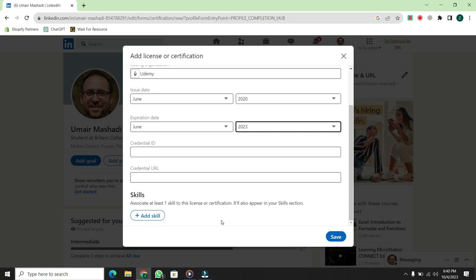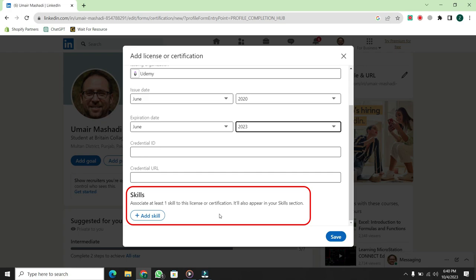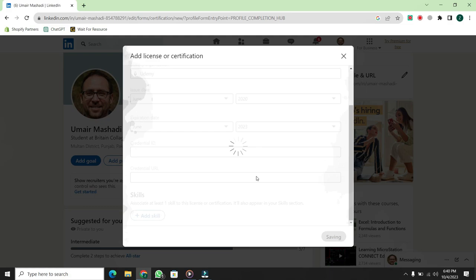After that, there's an option to add related skills. If you have any additional skills related to your certificate, you can add them here. Then, click on Save.